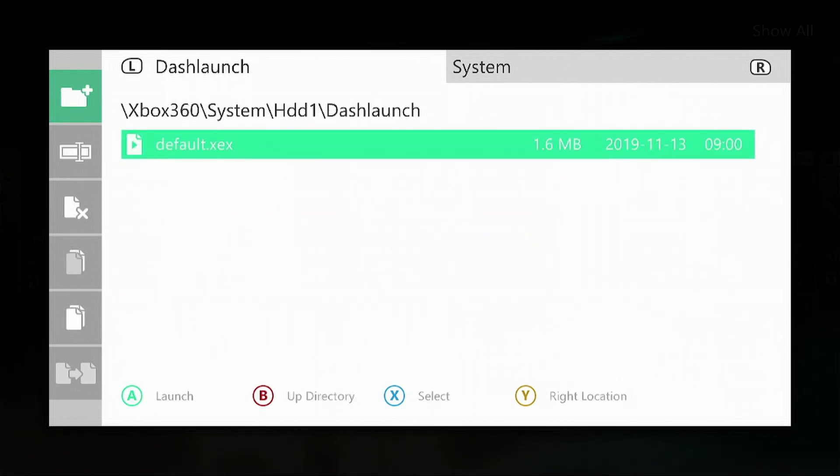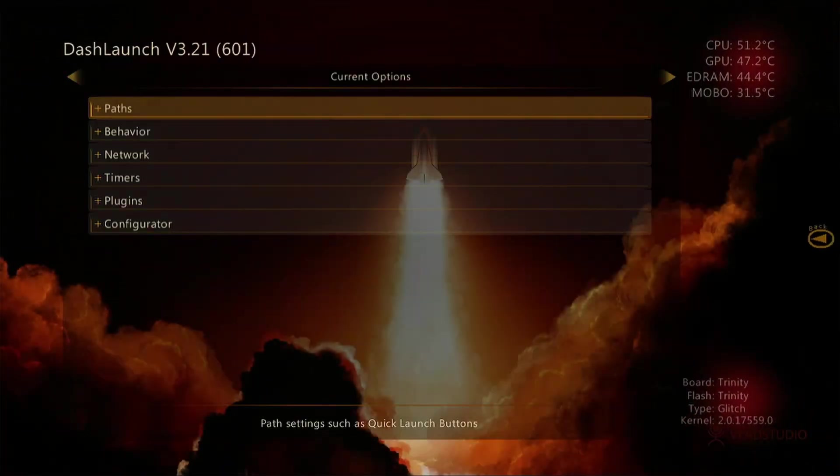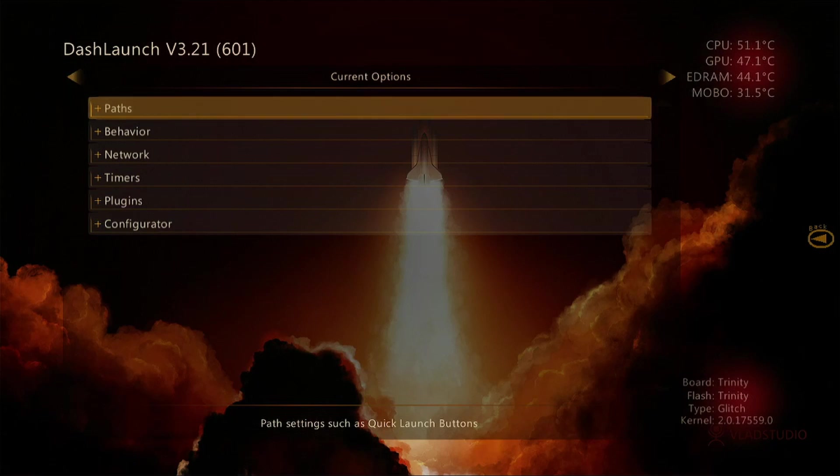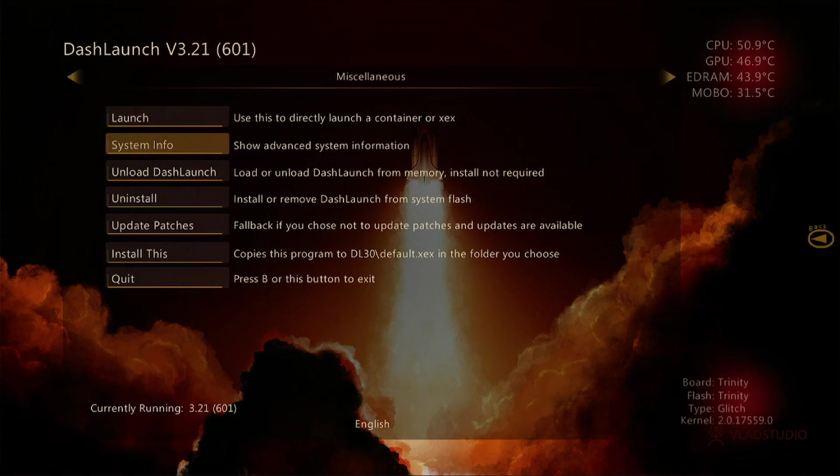Now we want to select the default.xex and press the A button. Now we're going to press the LB button once and then we're going to go down to System Info, press A.